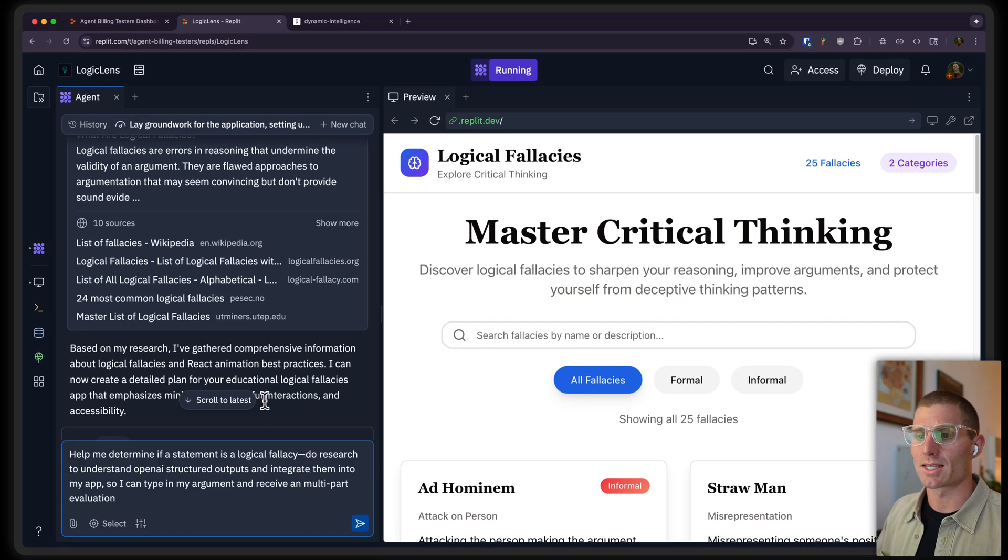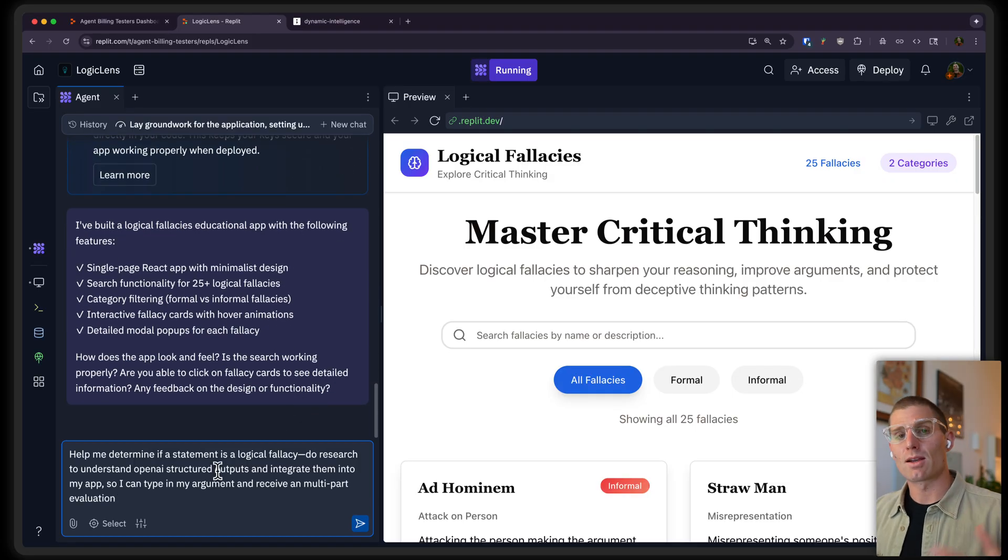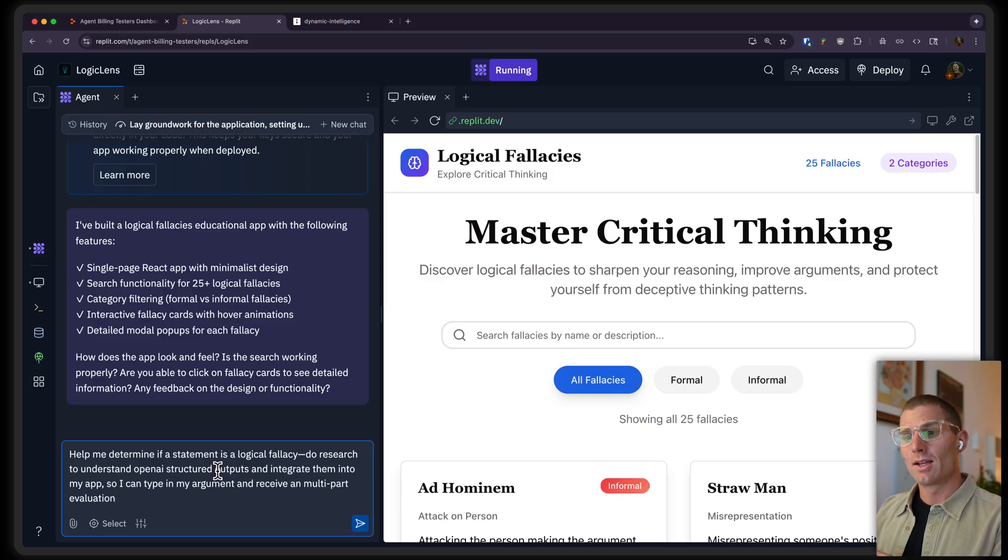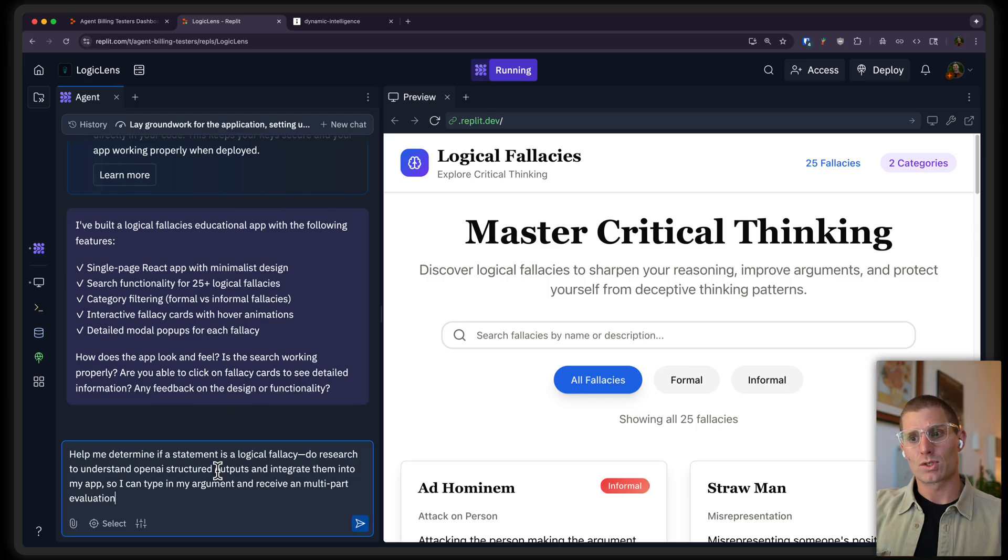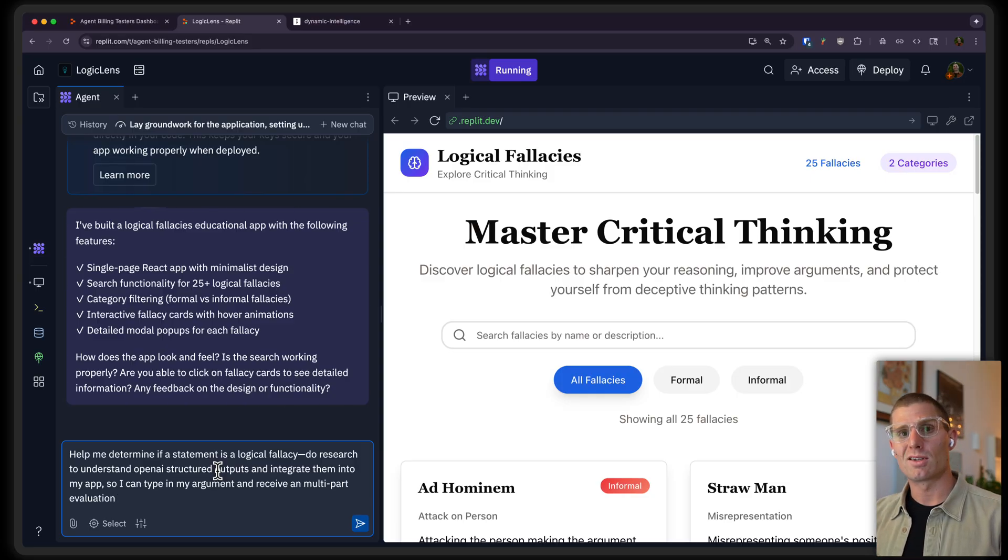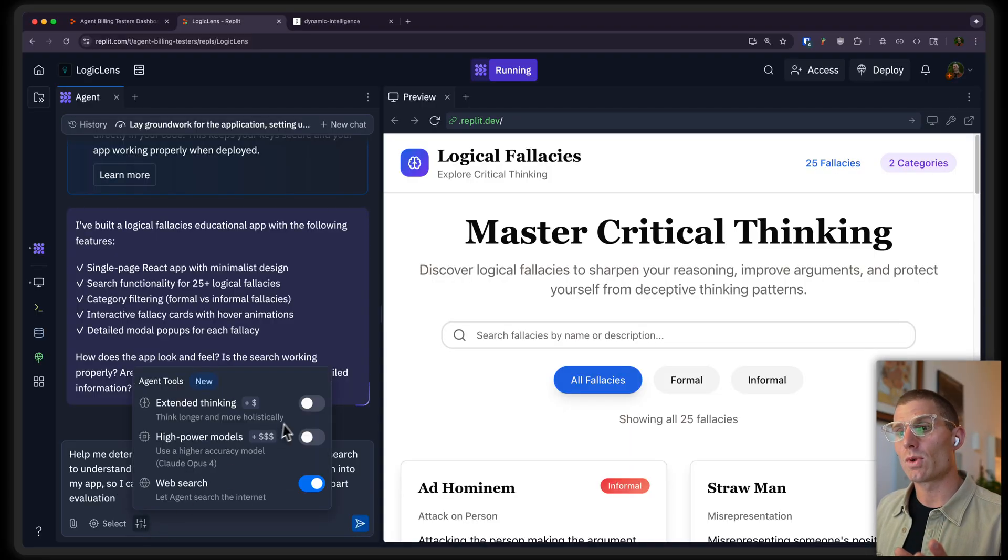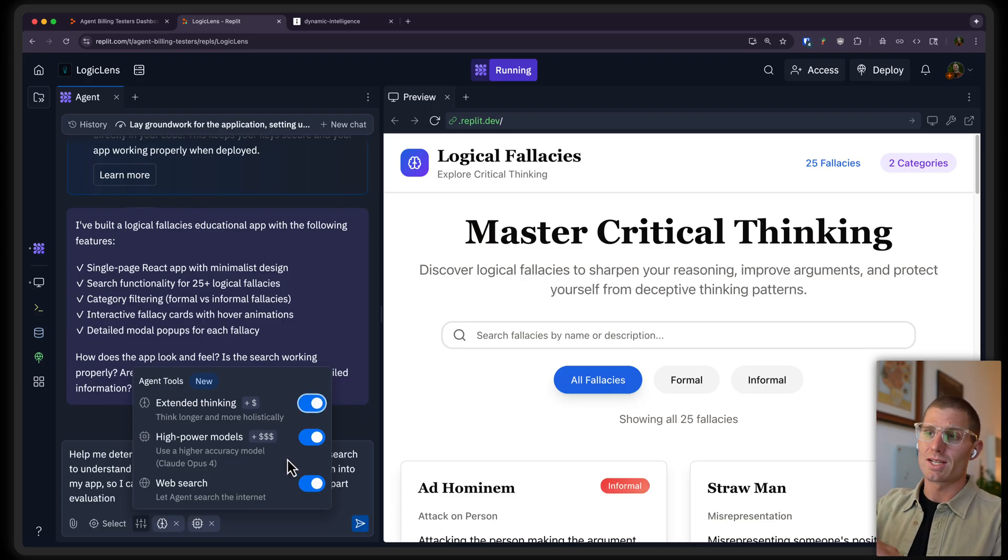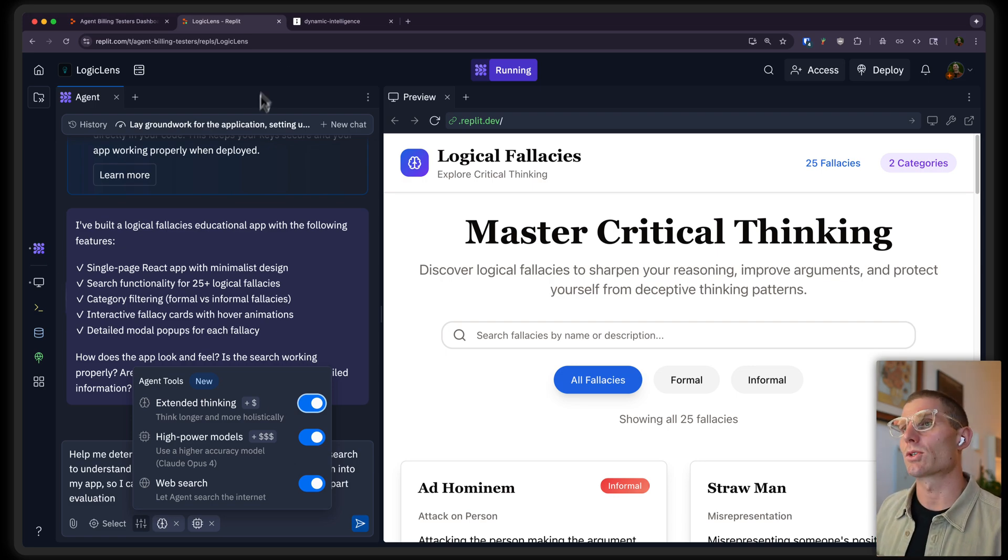So, what's a good example of an extended thinking prompt? You know, help me, say I want to integrate some more advanced functionality in my app. Help me determine if a statement is a logical fallacy. So, now I want to type something and have AI evaluate it. I want to use OpenAI Structured Outputs, which is its own sort of weird syntax thing, and integrate them into my app. So, I can type in my argument and receive a multi-part evaluation. This is pretty complicated, right? This is not a simple prompt. And typically, if I'd want to integrate this without these tools, I'd need to do my own research. I'd need to understand how all of these things work. And then I need to be very careful with the context that is applied to AI. I need to be careful with the implementation to make sure everything is working well. So, this type of prompt, right? If we enable web search and we enable high-power models, potentially, and extended thinking, the chances that Agent is going to implement this properly go up dramatically, right? We're giving Agent these superpowers, so to speak.